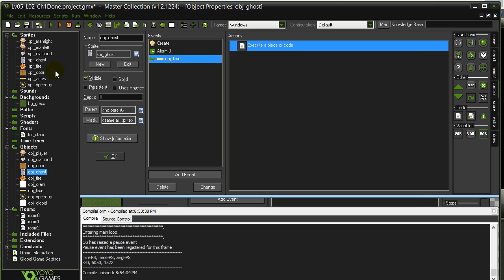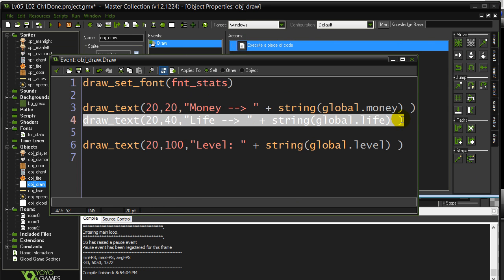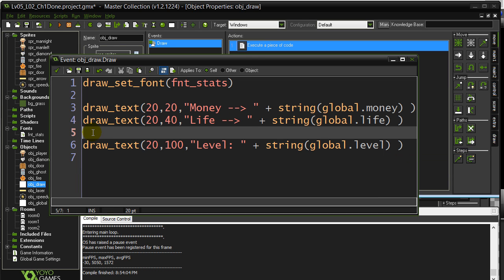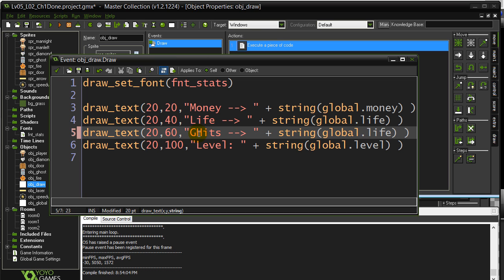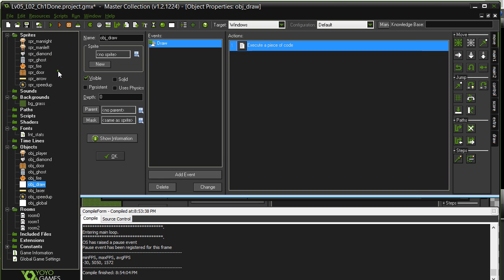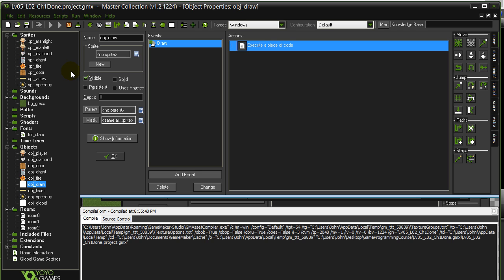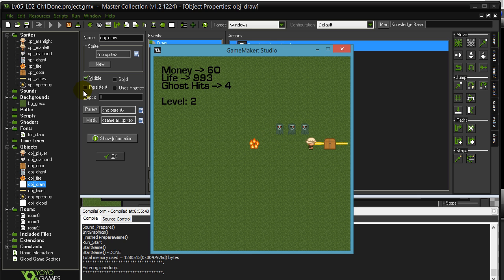Let's add this into our draw object. Let's do a little copy and paste to make this fast. Ghost hits: global.ghostHits. Give it a check. The nice thing is these just continue with us for the entire game. Perfect.